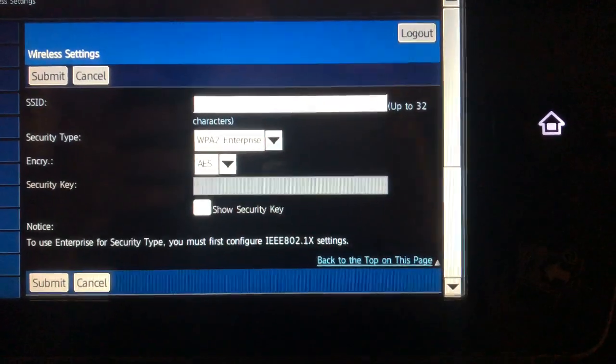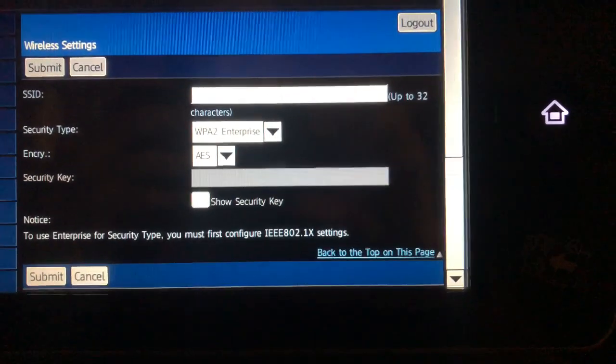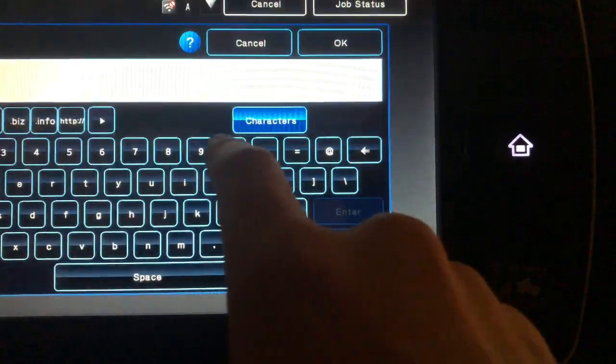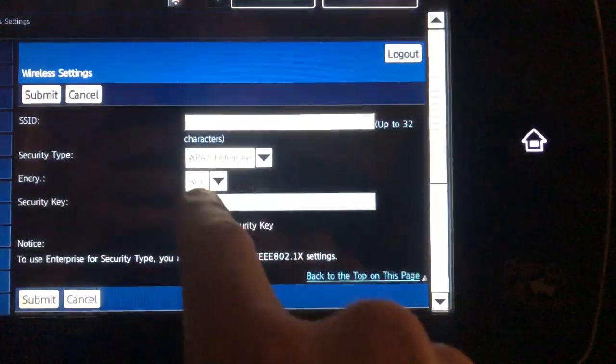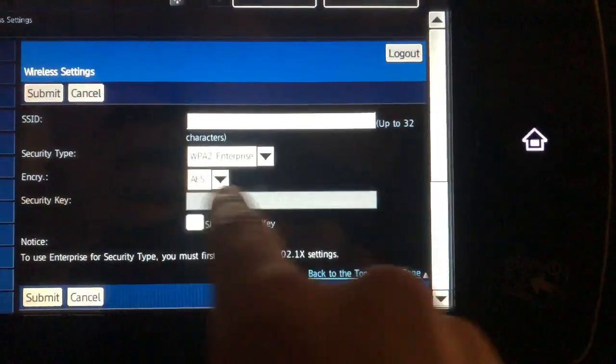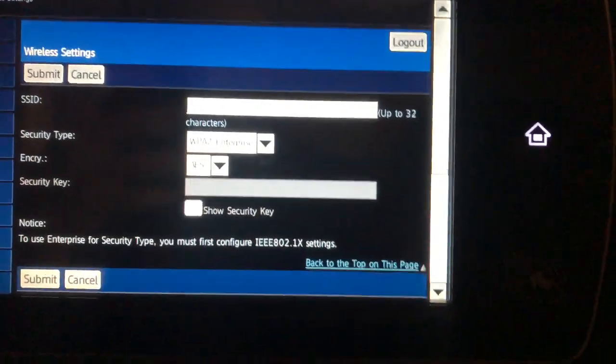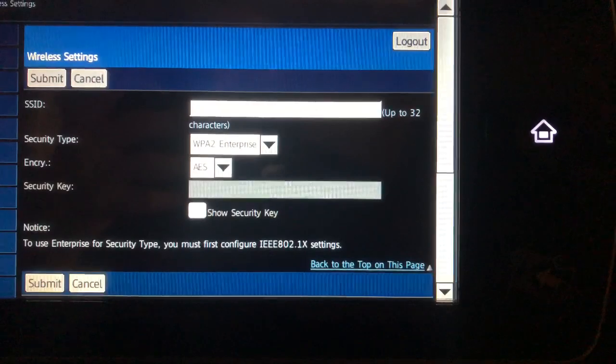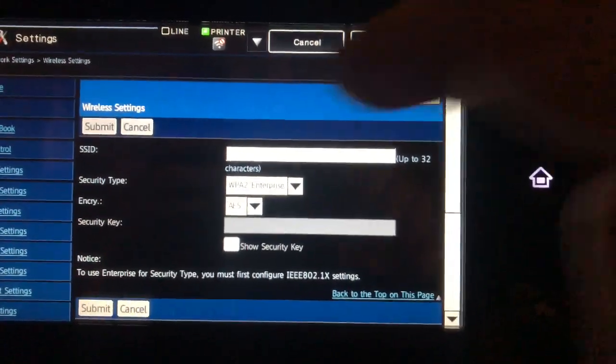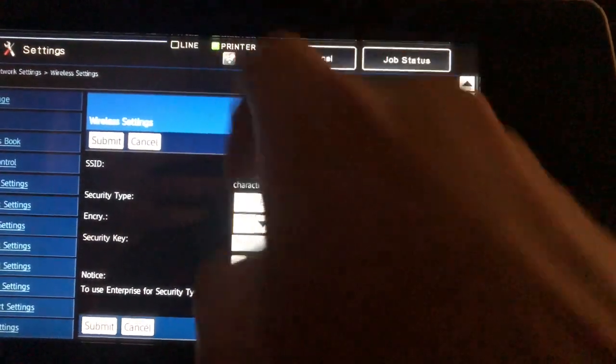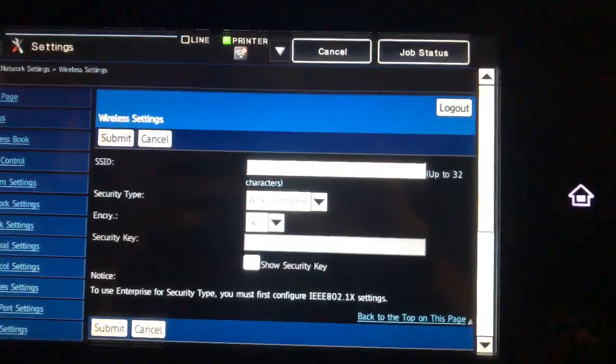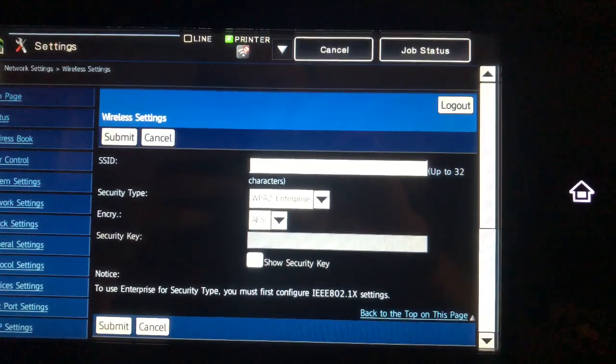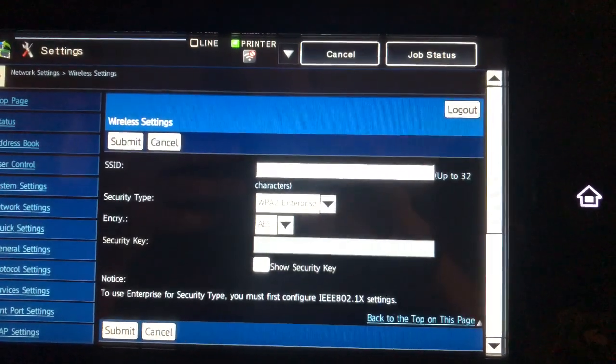Once you've put the name of the network in here, you can put the security key in and touch Submit. The machine will restart, and then you should have a blue icon with the reception antenna right there.